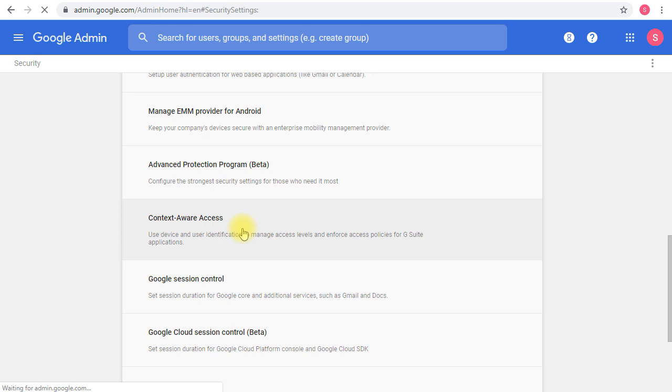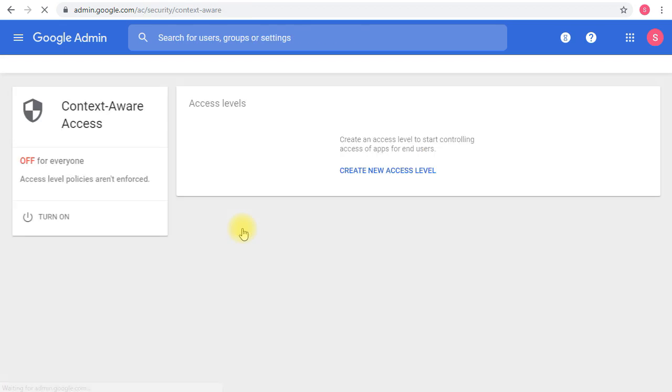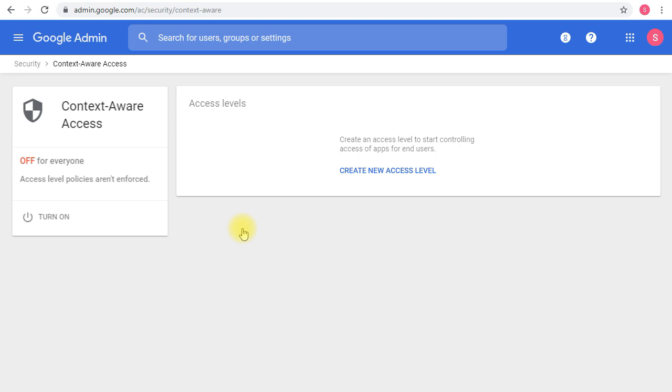Context-aware access is a method that allows you to control users' access to G Suite services and applications based on a specific set of rules you can set. You can create granular access control policies based on attributes such as user identity, location, device security status, IP address, and even OS versions.